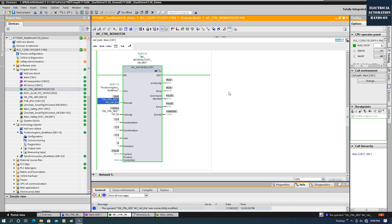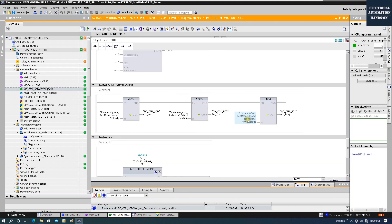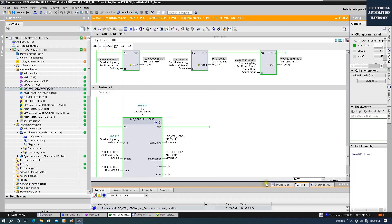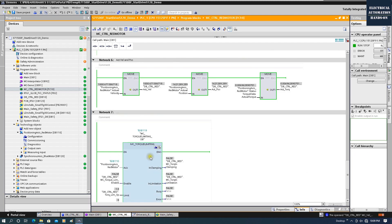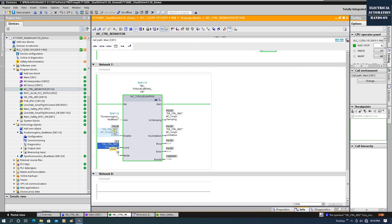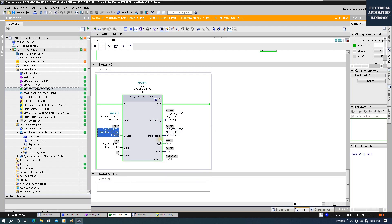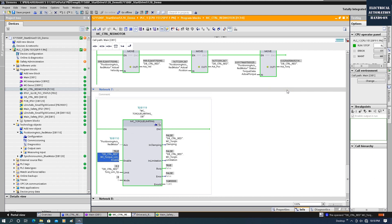Now the motor is running. We can check the actual torque value from the drive by going to TO Status > Torque Data > Actual Torque Value. We can see that with zero load, the actual torque is very low. Then we can go to MC_TorqueLimiting, prepare a limitation setpoint, enable it, and set the limitation value.